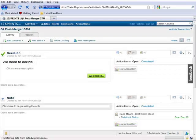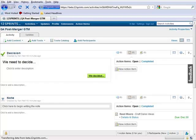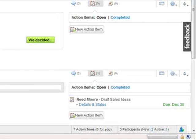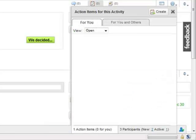To see all of the action items in an activity, you can go to the bottom menu bar and click where it says Action Items. Here you can see all of the action items assigned to you and all of the action items assigned to other people in the activity.